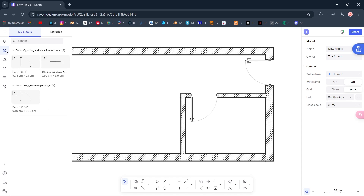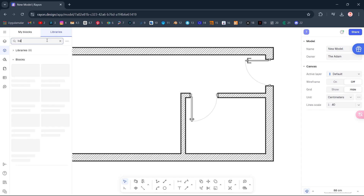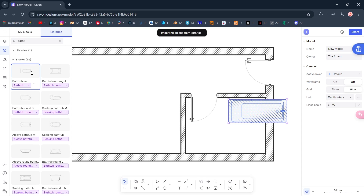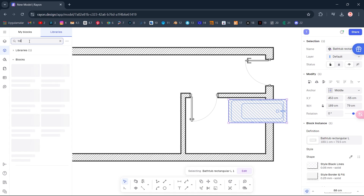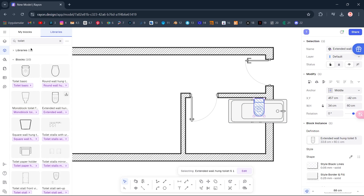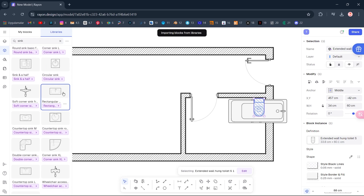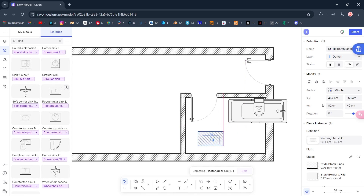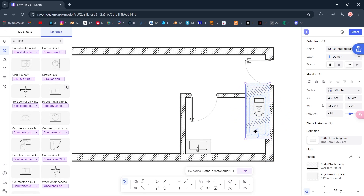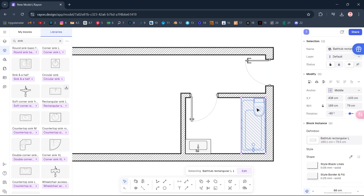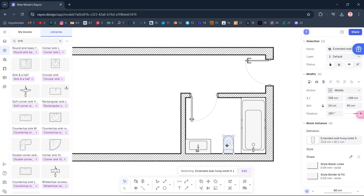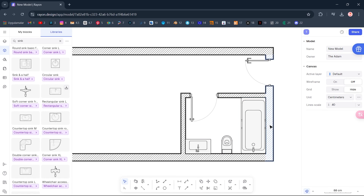Blocks, Libraries, Search. Bathtub, double-click. Search Toilet, double-click. Search Sink, double-click. Move, Rotate, Hold Shift. Hold Shift, Move. Move. Rotate.